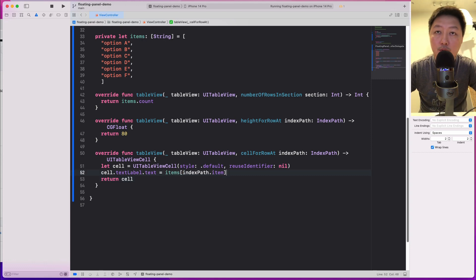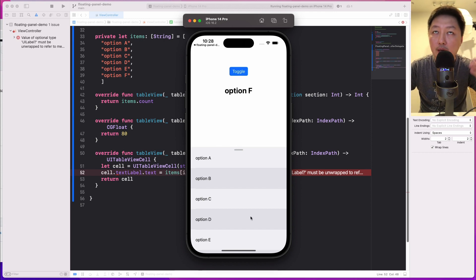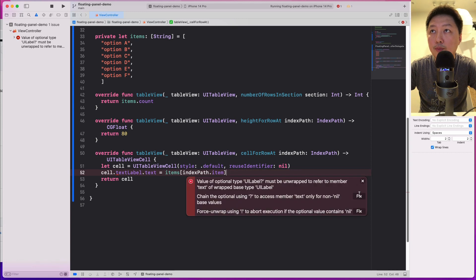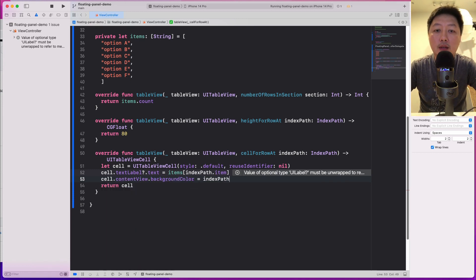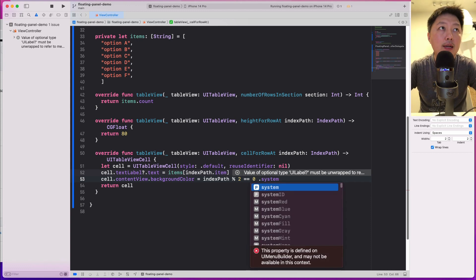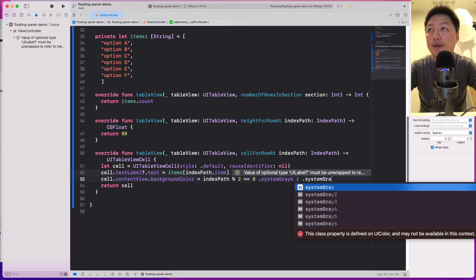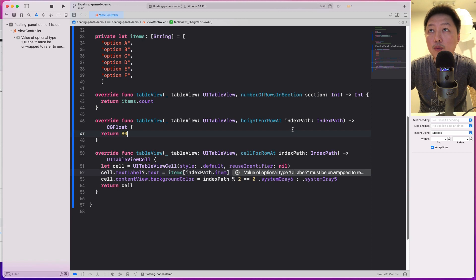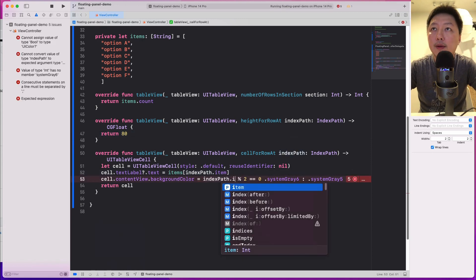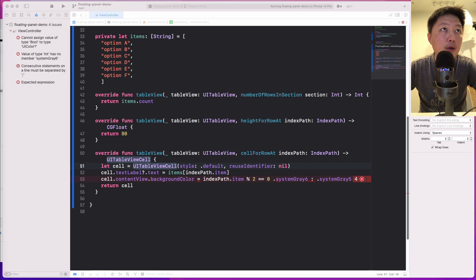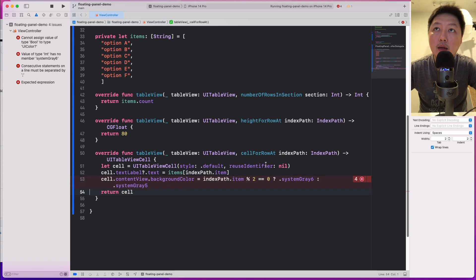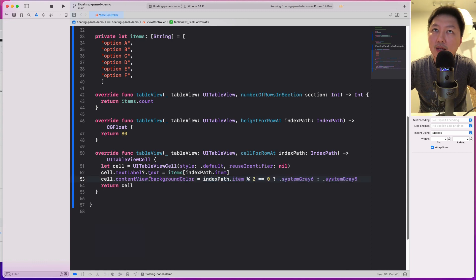I also want to create some alternating colors to differentiate the cells — a lighter gray and a darker gray. So cell.contentView.backgroundColor will check if indexPath.item modulus 2 equals zero: if so, systemGray6, otherwise systemGray5. Command B to build — everything should be fine. That's pretty much all I need for the table view controller.